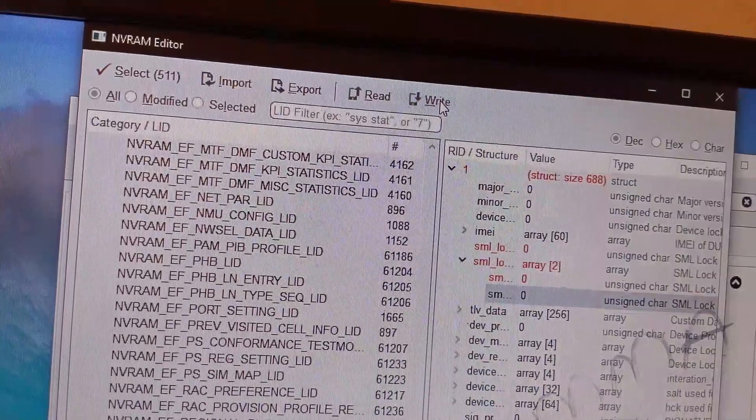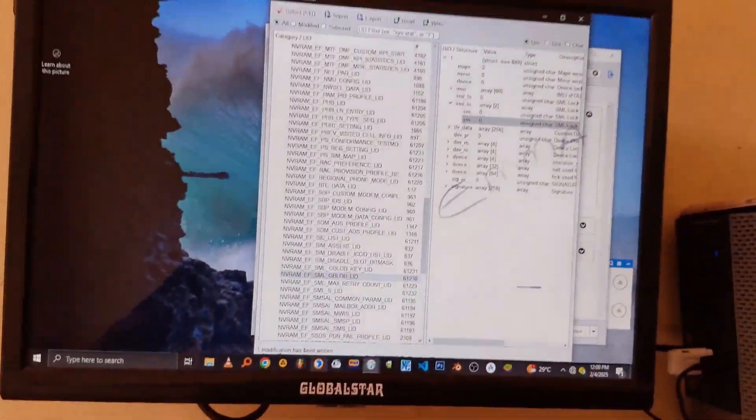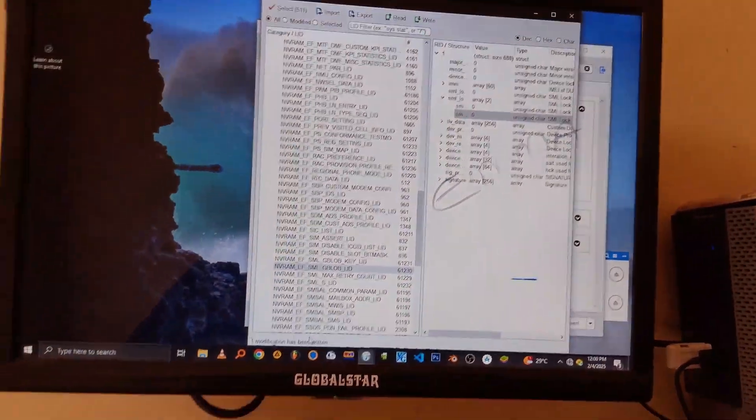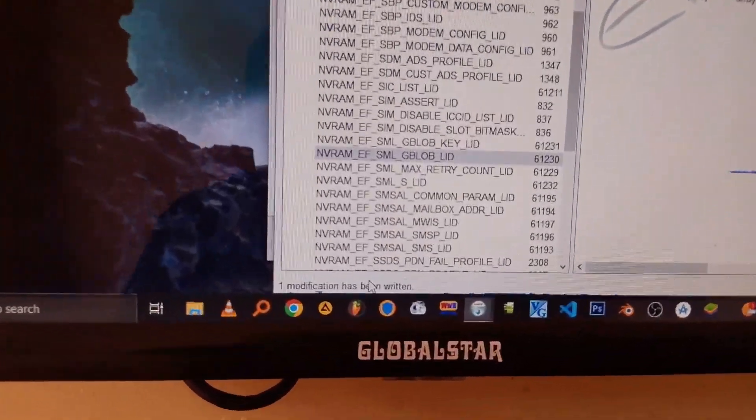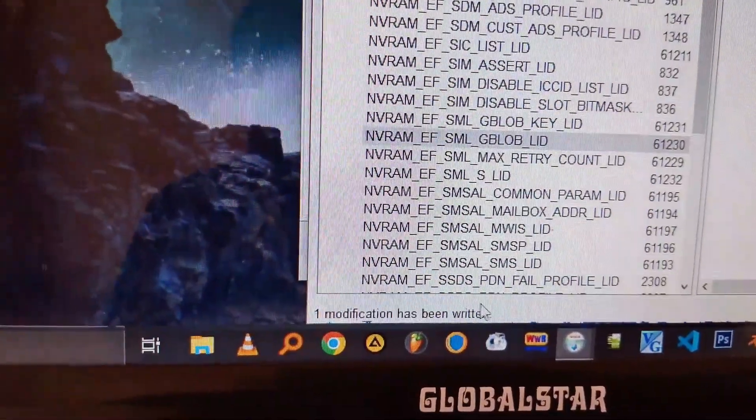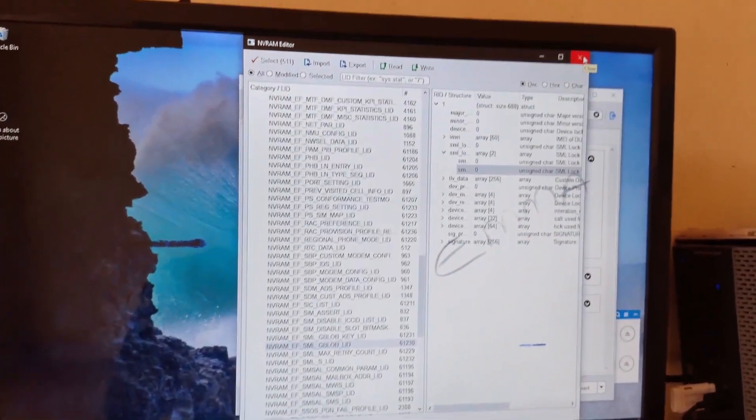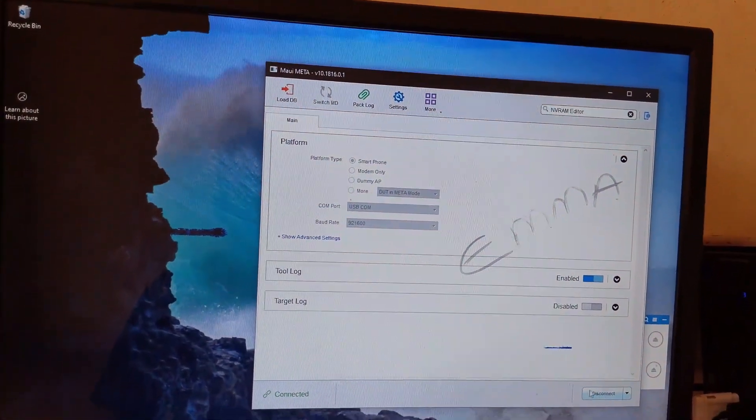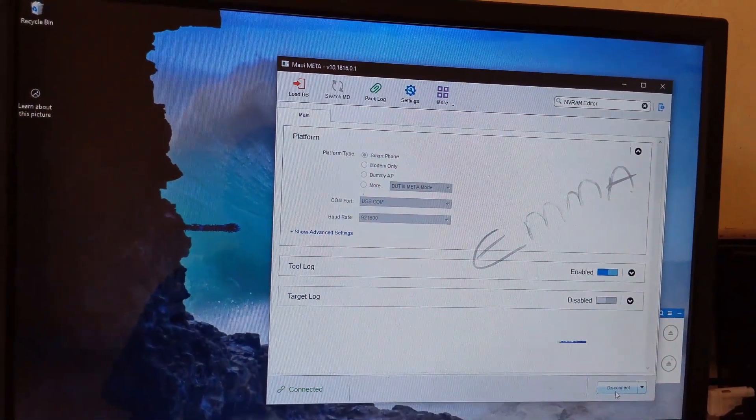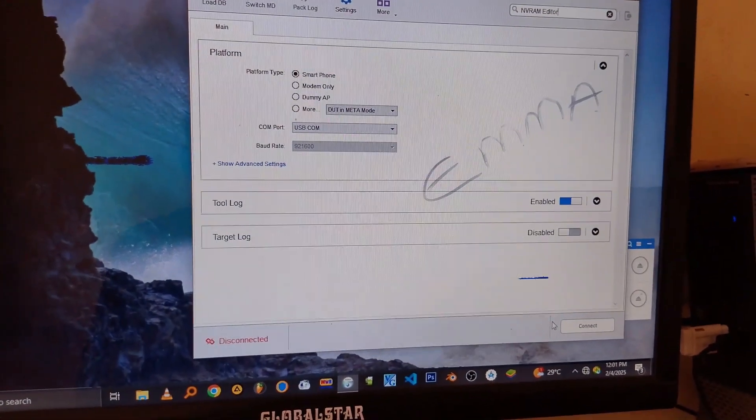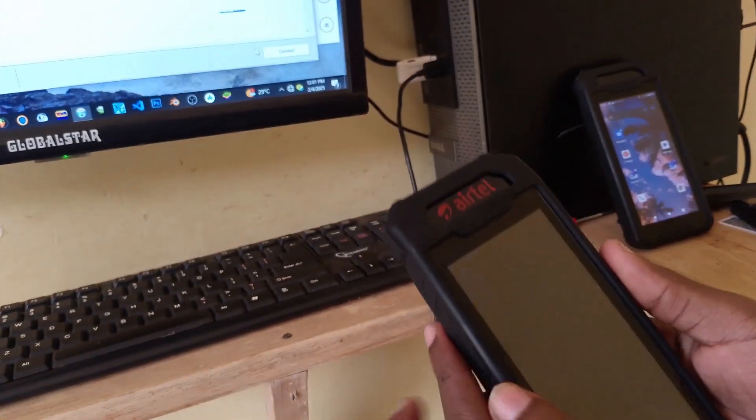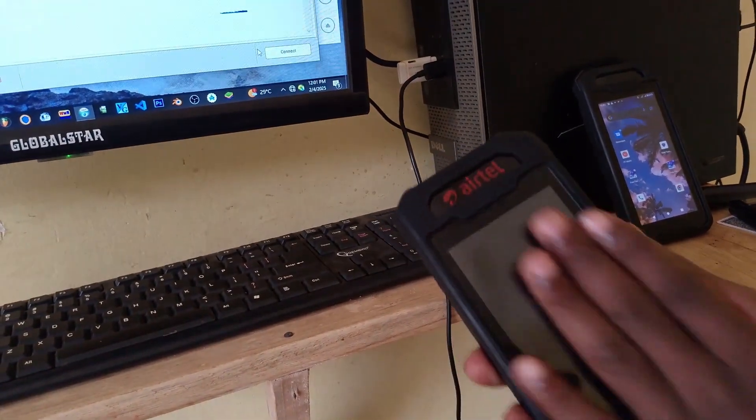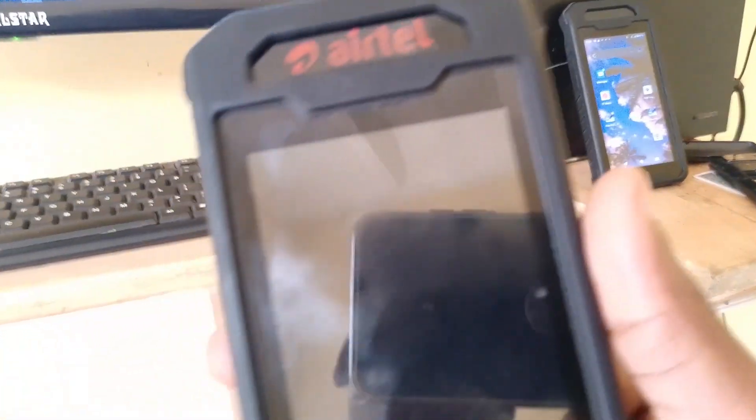So just click on that. It will take a few seconds, and after that it will tell you down in the left bottom corner that one modification has been written. Now just close the NV RAM Editor and click on the Disconnect button in the right bottom corner. So you will just notice that your device has been disconnected. Unplug it from the USB cable and wait. Most of the times, it just boots itself. So just give it some time, and if it doesn't boot, just press the power button and boot it as usual.